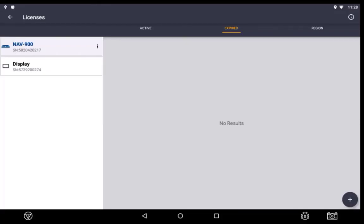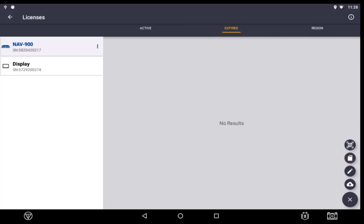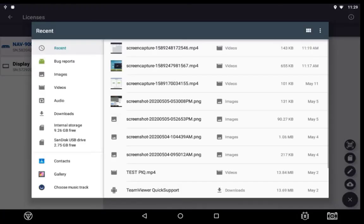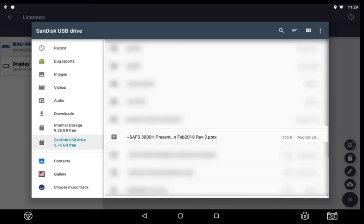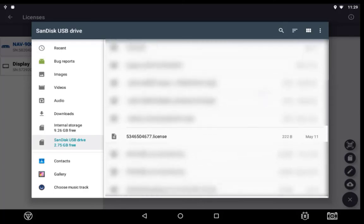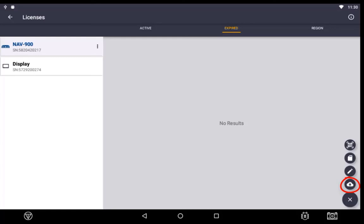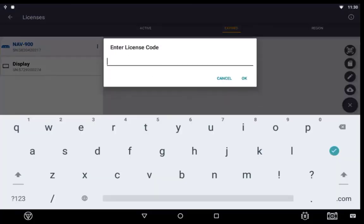Again, in the license section of your display, select the plus button. Then select the image that looks like the SD card and navigate your USB stick to find the file named license. If your display has been set up correctly on the back end, you can download via the cloud. And lastly, you can always enter the code in by hand using the pencil icon.